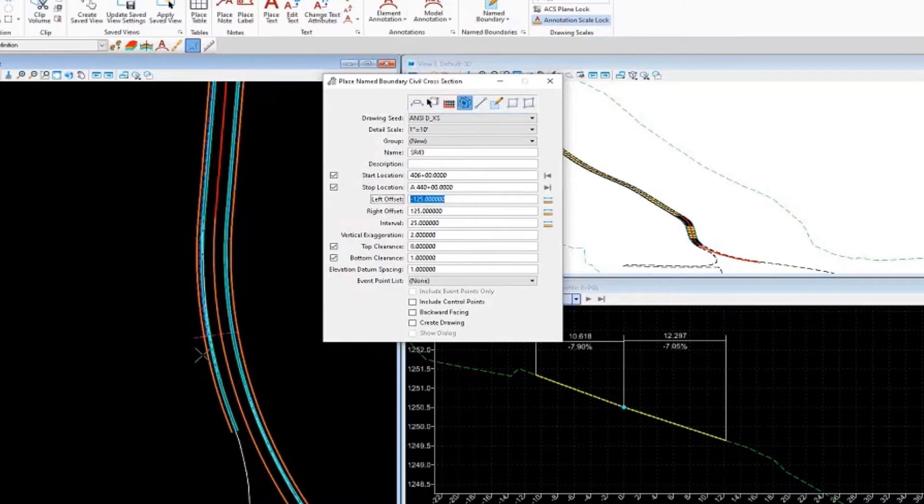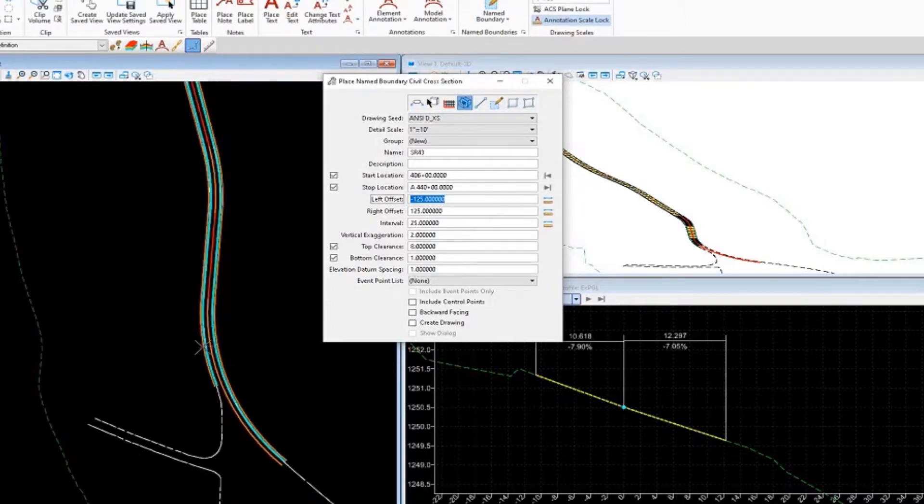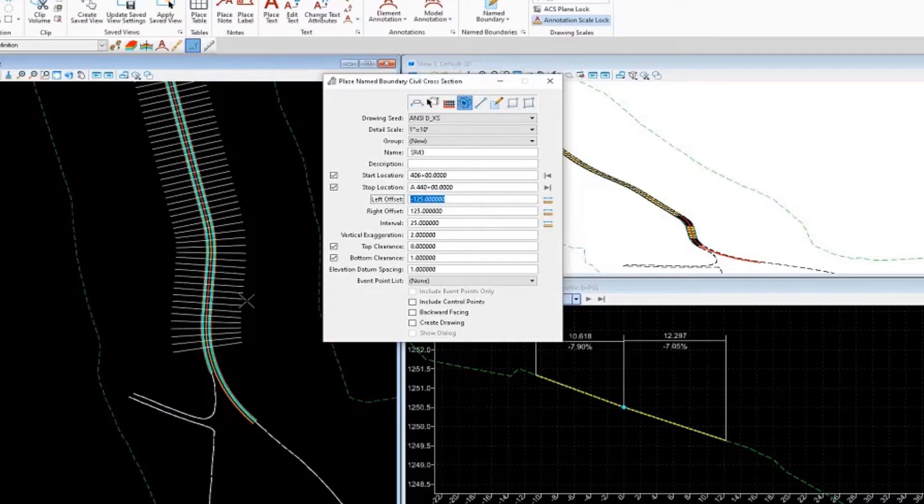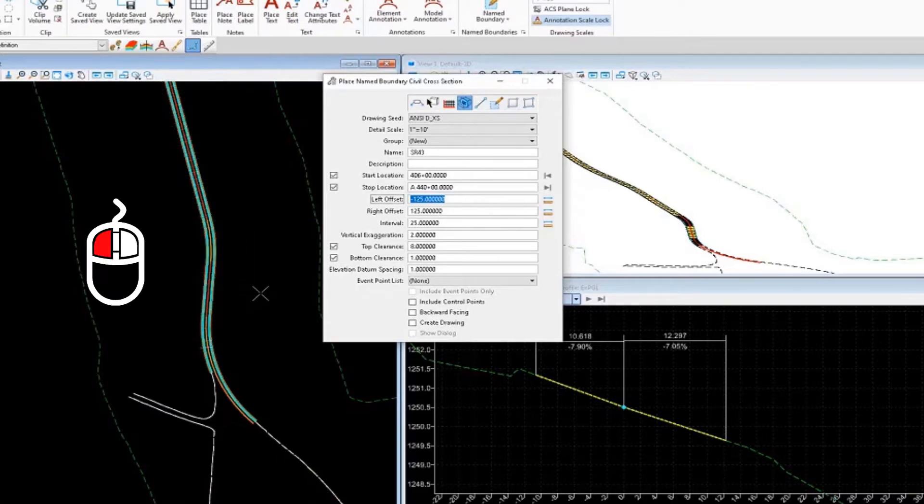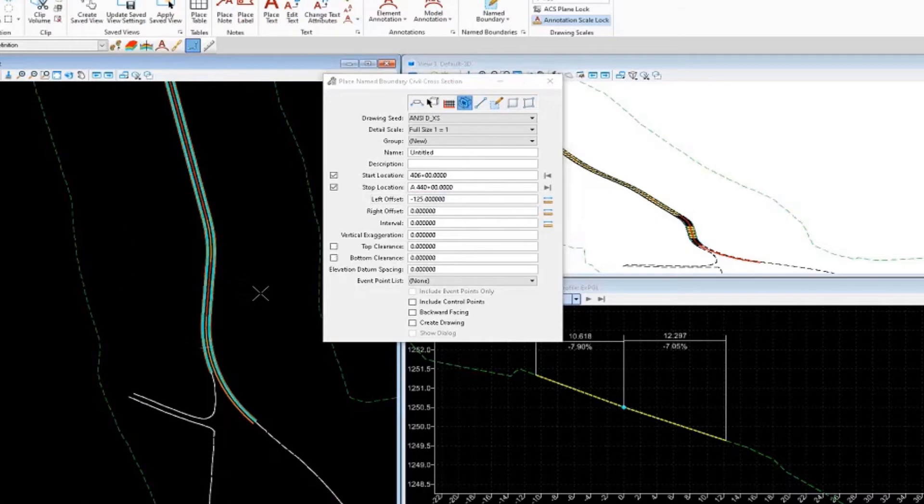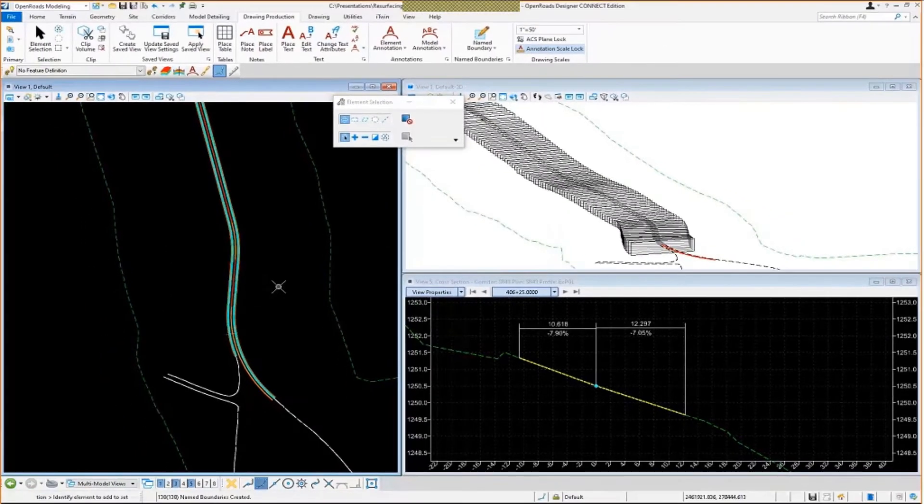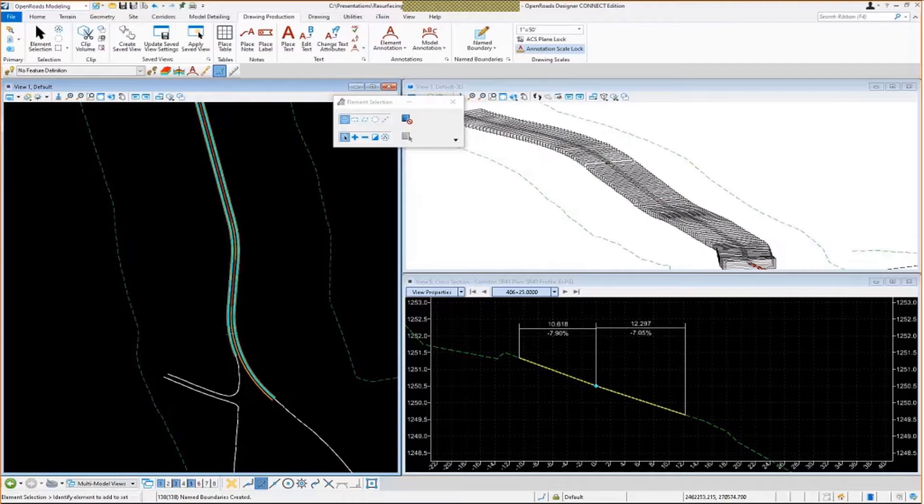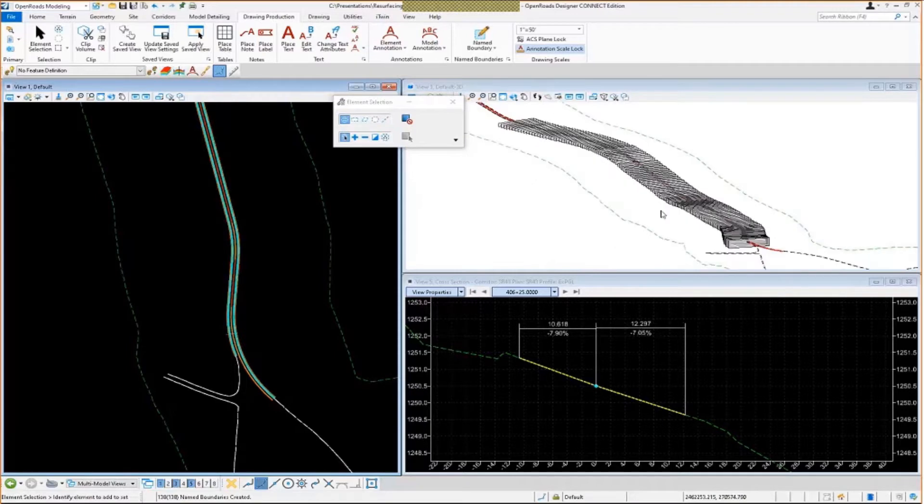Notice in the 2D view, you'll see the name boundaries being displayed. I'll left-click through the prompts, and then they'll be created in the 3D model. So it's been placed every 25 feet along the corridor.